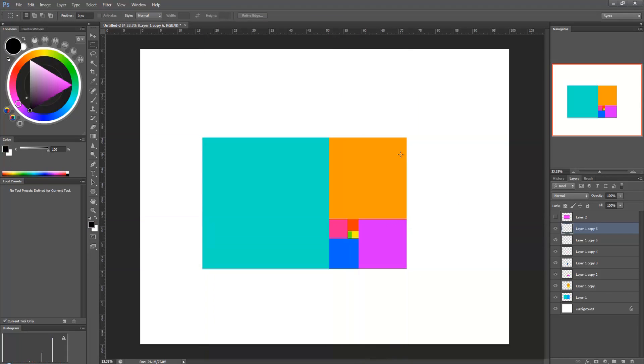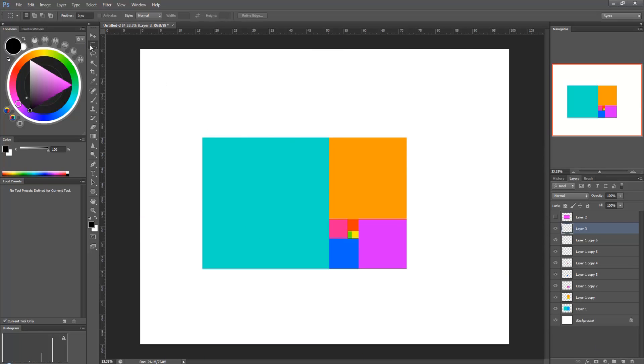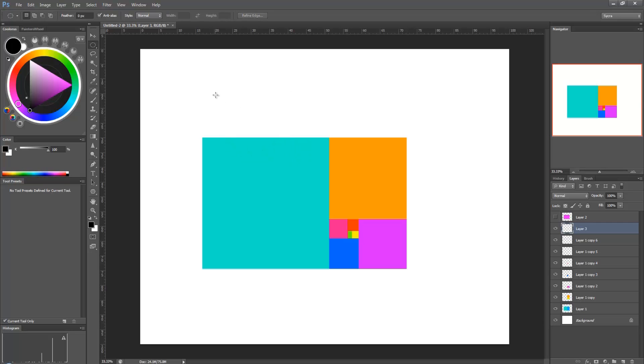Alright, so now we have a bunch of these and I'm going to create a new layer and I'm going to change my marquee to the elliptical marquee tool. So now I can make circles.